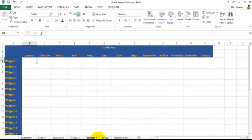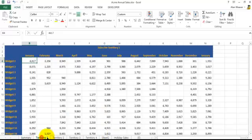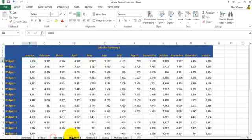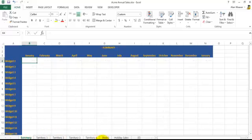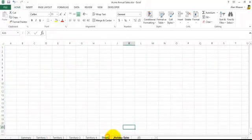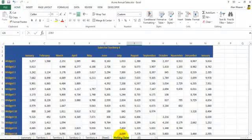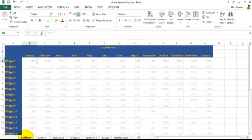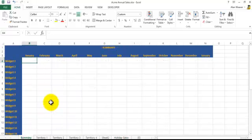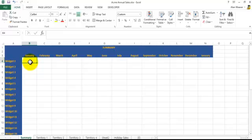We have a summary, some territory pages very similar to the other one that you worked on, a blank sheet here, and then another one—holiday sales. What you can do: you could go equal, add up each one in each cell, each cell in each sheet. However, you can do the whole range of Territory 1 through Territory 4.